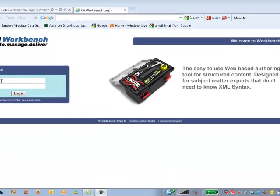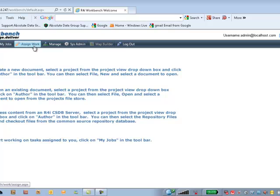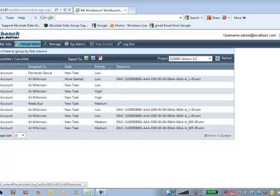First of all, I'm going to log on to R4i workbench in the administrator mode and I'll go into my assigned work window. This allows me to create all of the tasks that need to be activated. I'll add a new record.